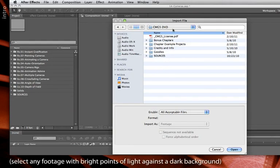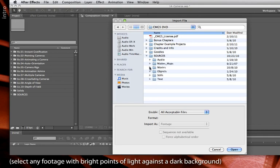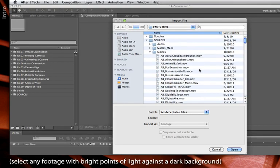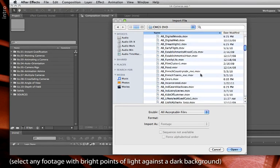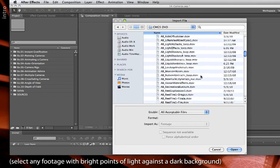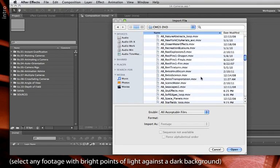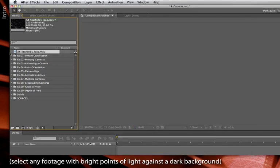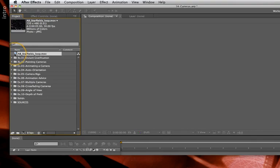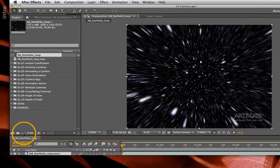If you happen to have the disc of sources that came with Creating Motion Graphics 5th edition, go to the Sources folder, twirl open Movies, go down to AB for Art Beats, star fields, import that, then drag it to the new comp icon.